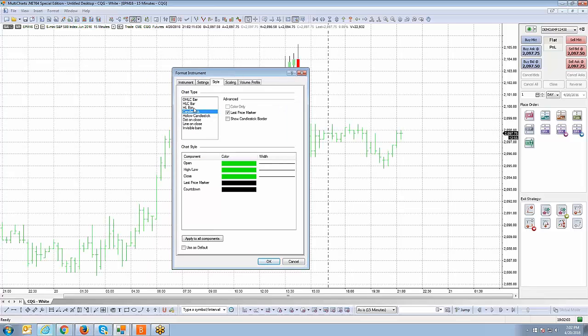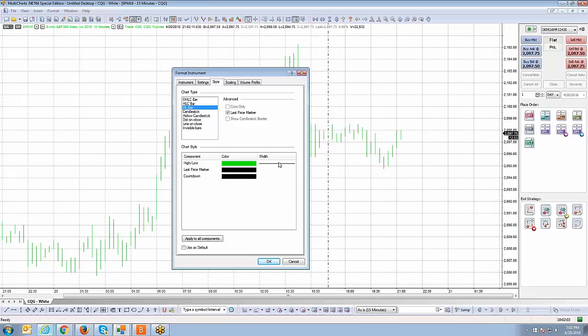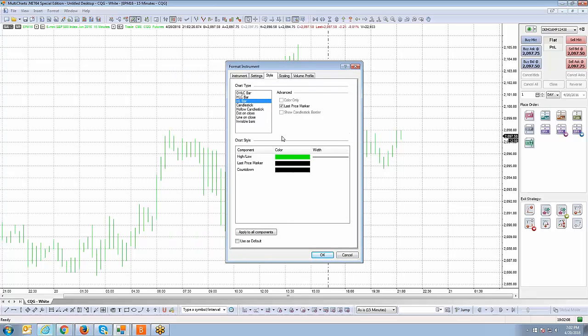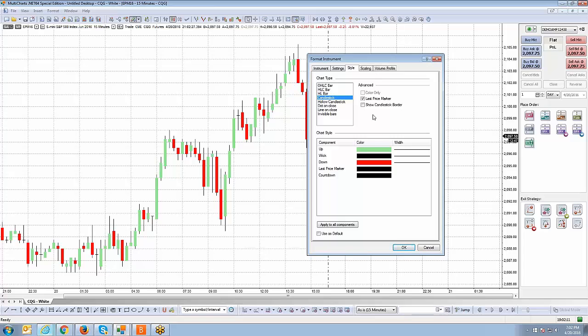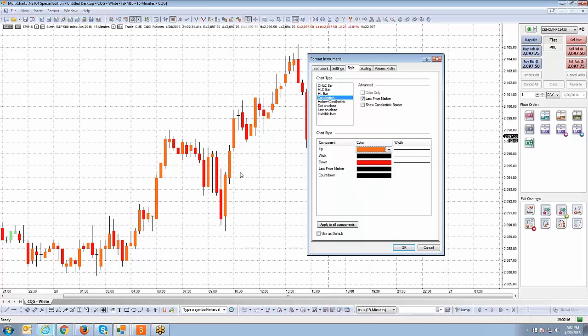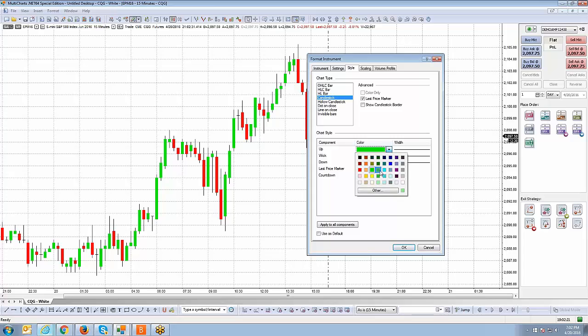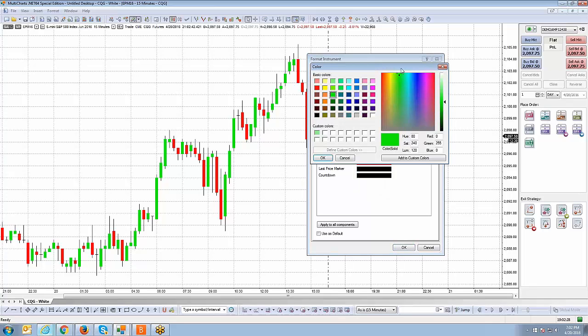If you notice when you click on each chart type, it gives you the ability to change the colors and the width of how the chart's going to be displayed. For example, if I click on candlestick, if I left click on the up candle, which is currently green, I can change that to orange, which I don't want it to be orange, but just as an example. All you have to do is left click in the color template, you'll see a little color template pop up. Choose the appropriate color that you like. If you don't like any of the default templates, you can always click on other and you can use the spectrum to create your own custom color.